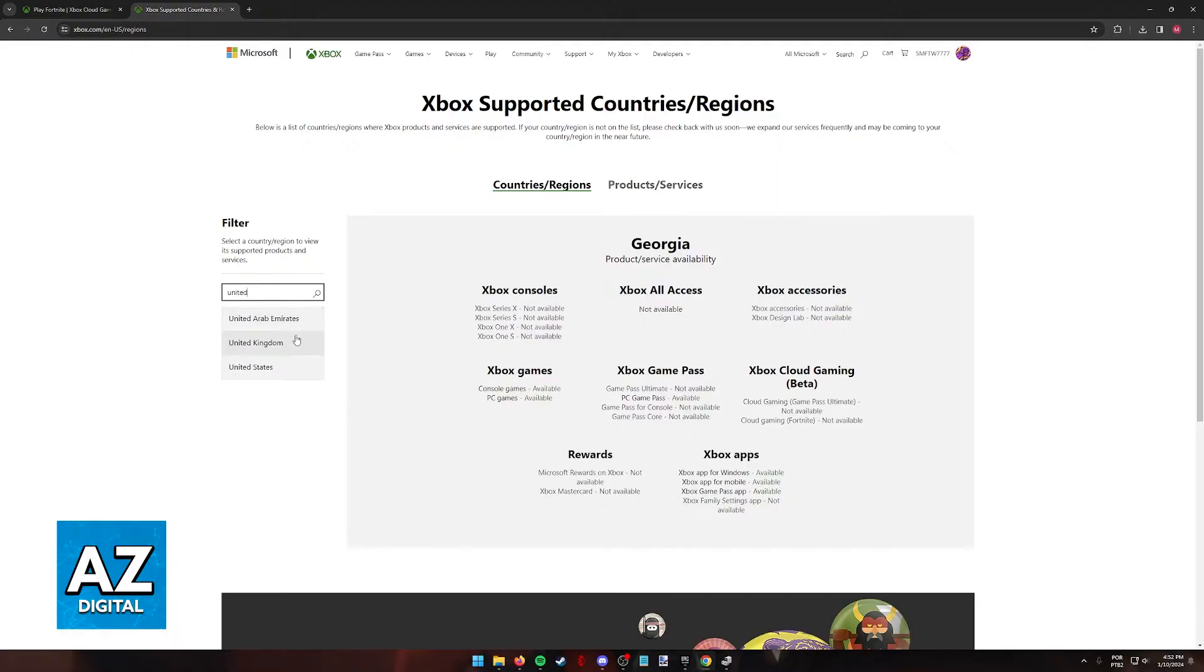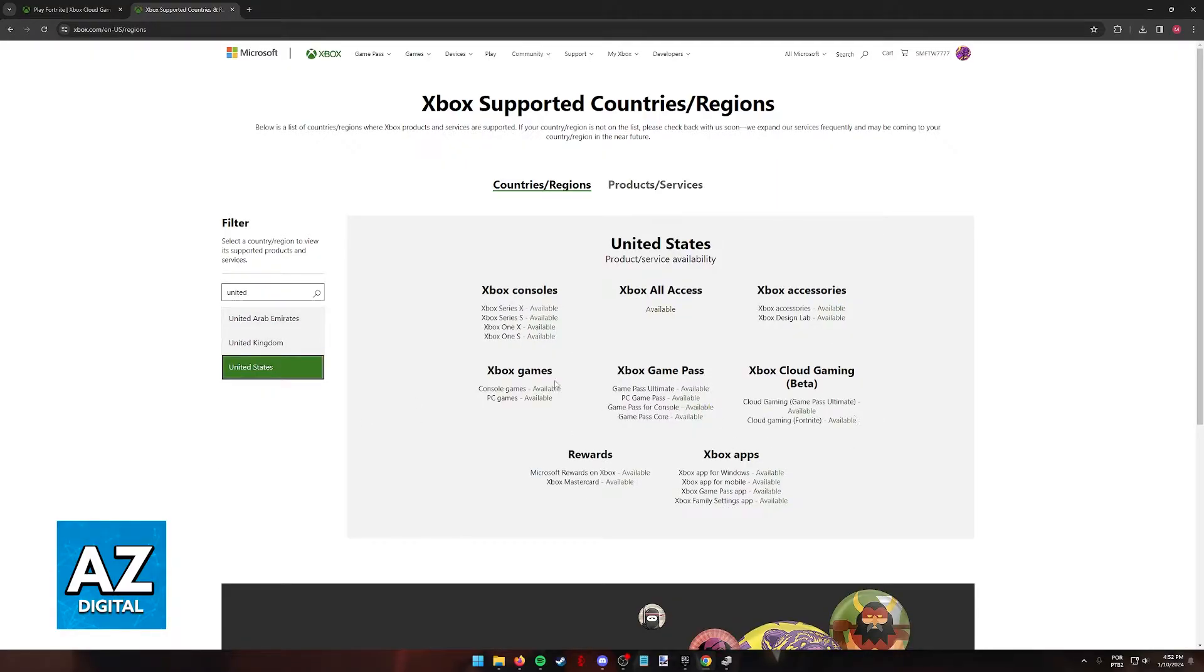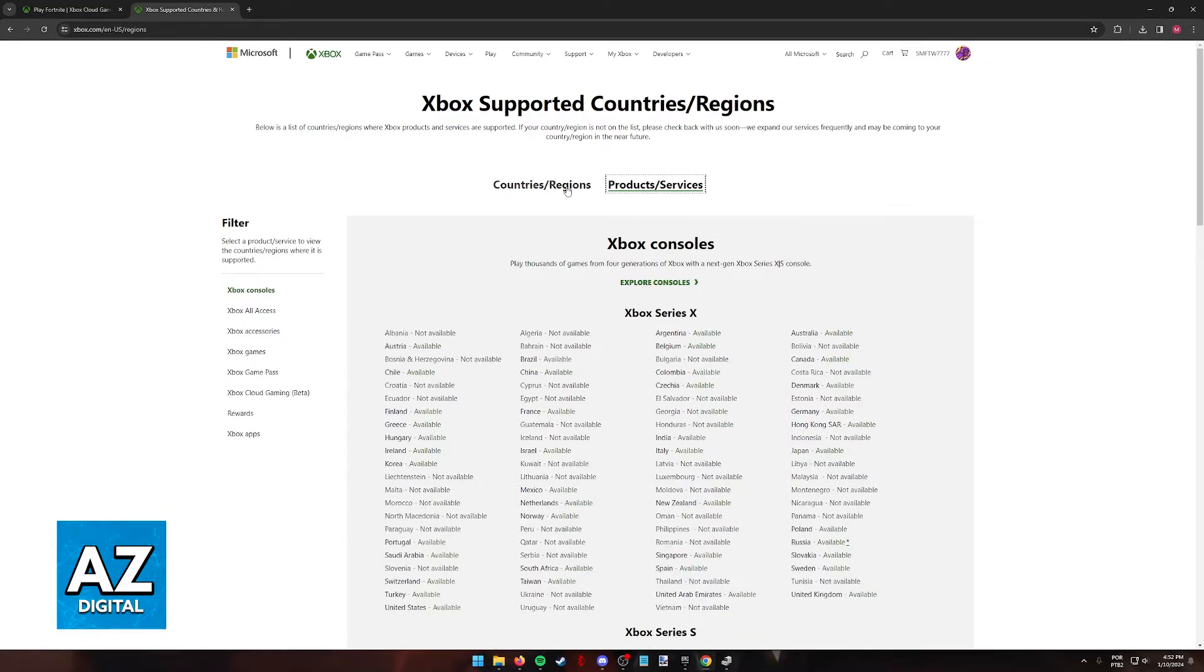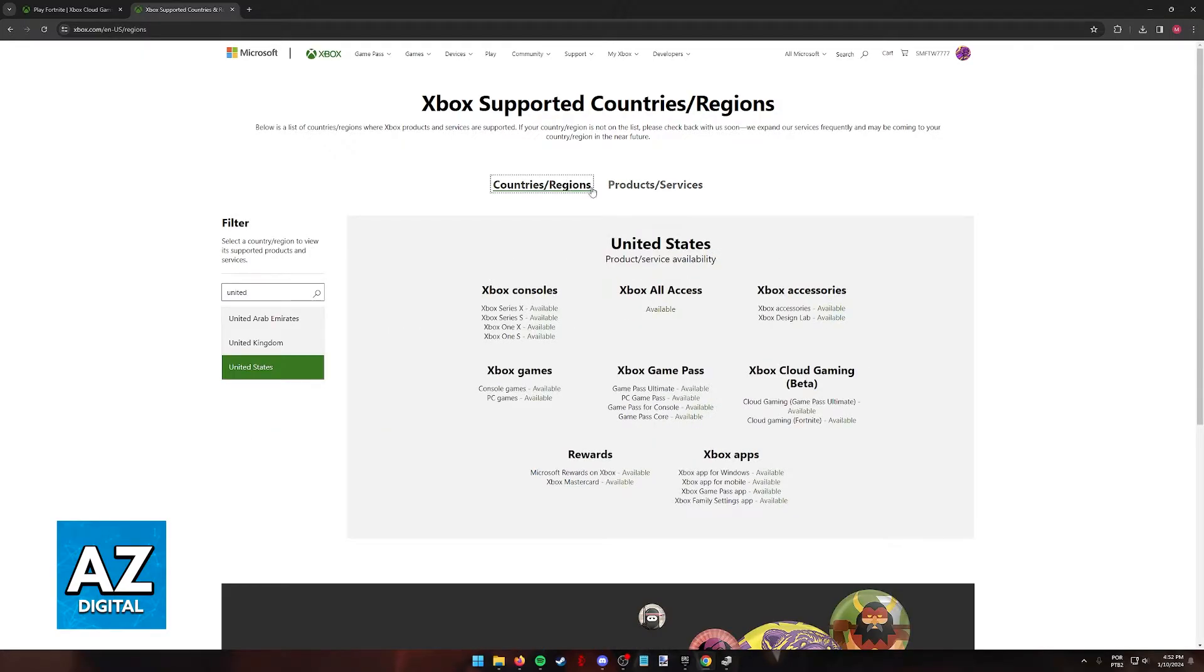But if you pick something like the United States, as you might expect, everything is going to be widely available. So with this out of the way, what you have to do to change your region to access a region where the service is available is to sign into the Xbox website.